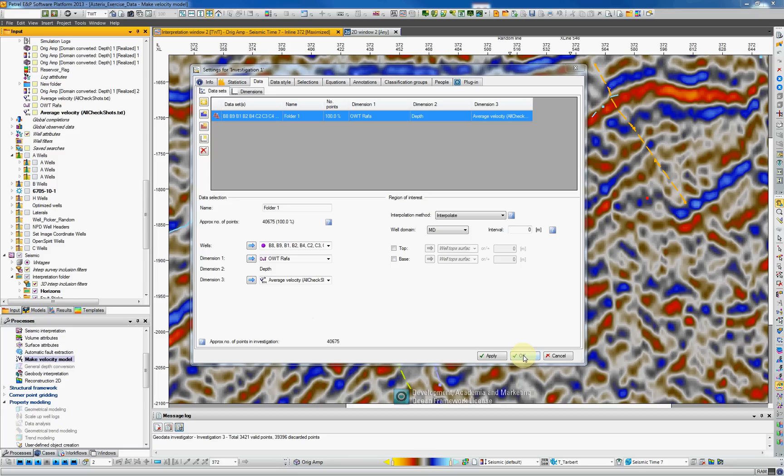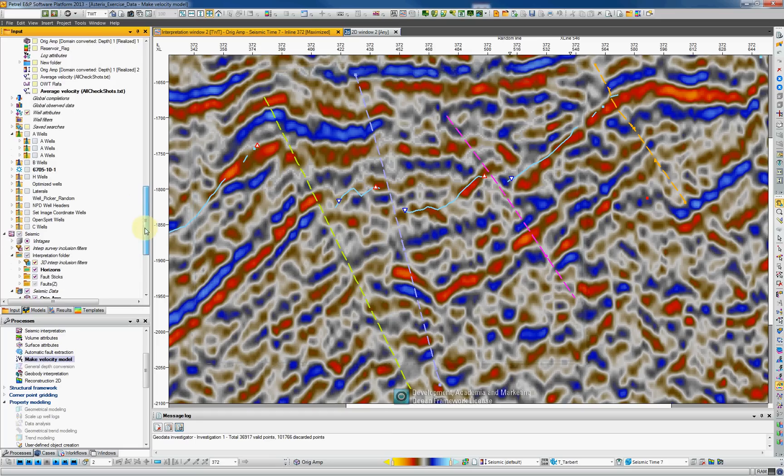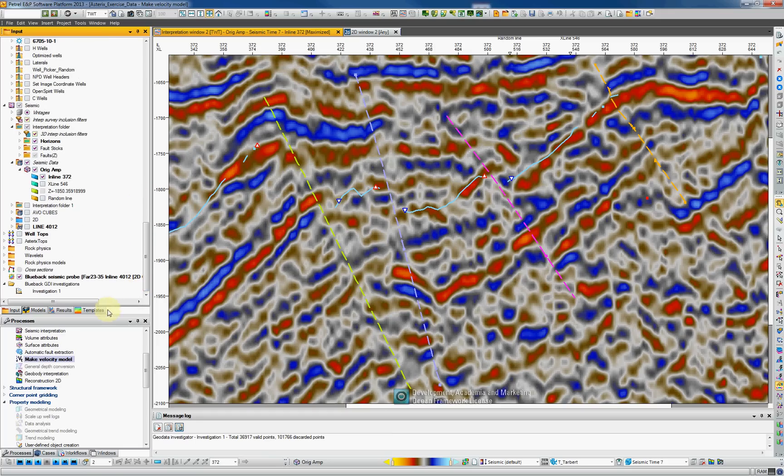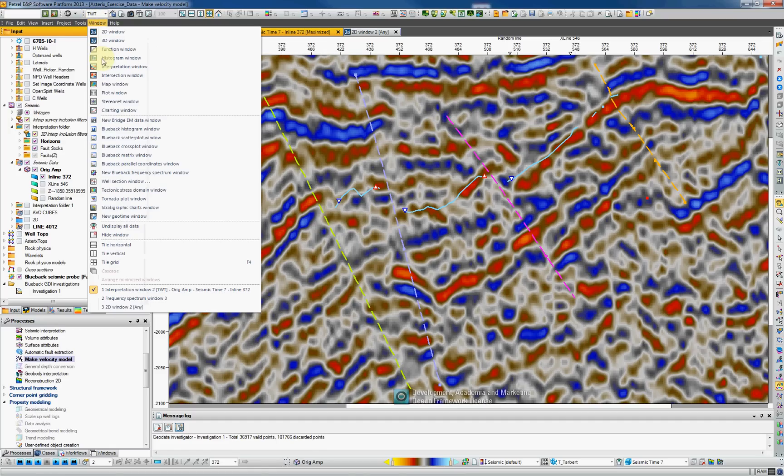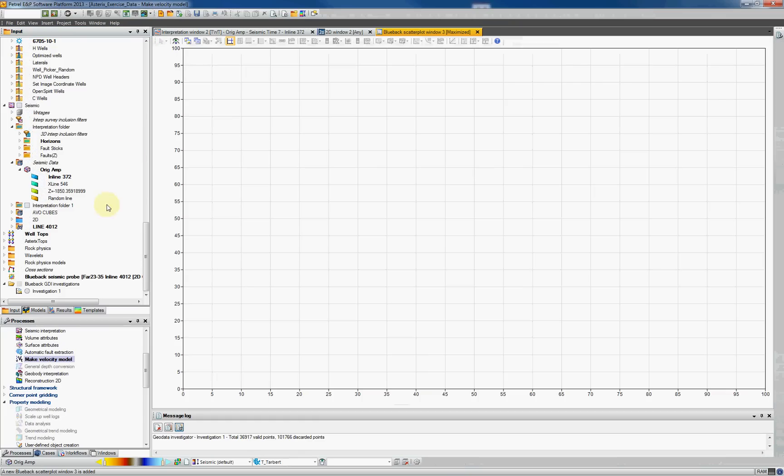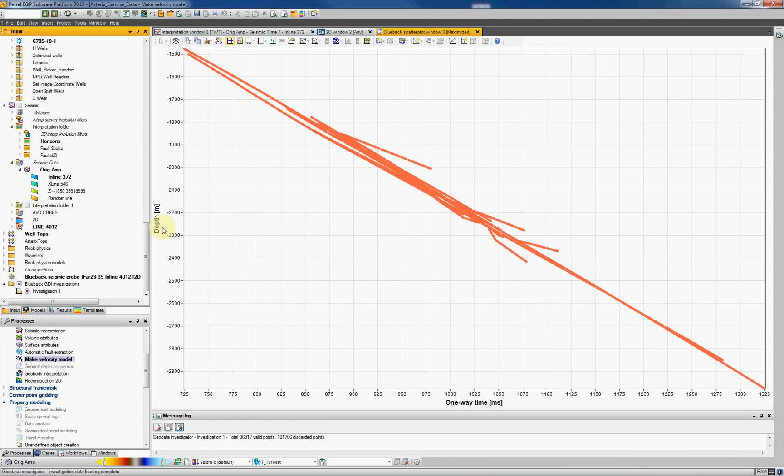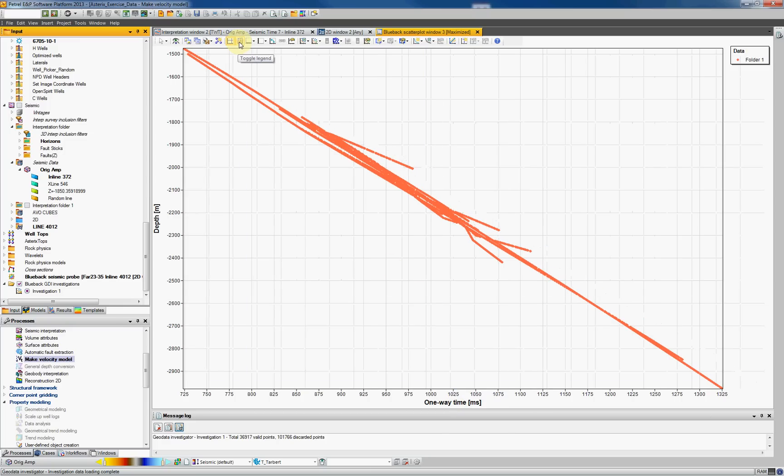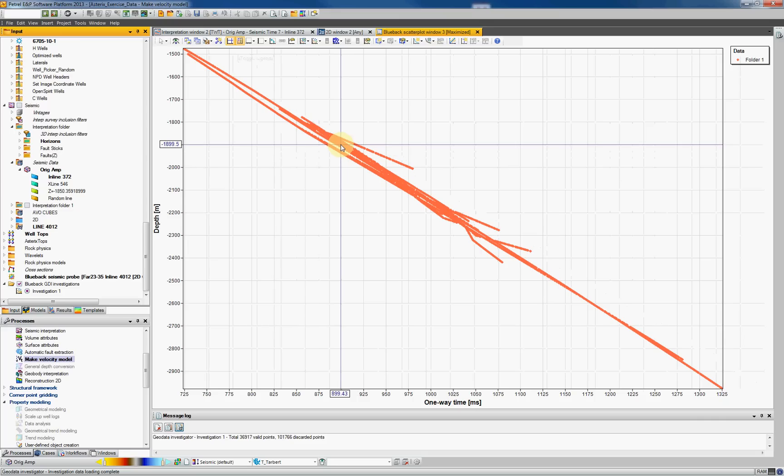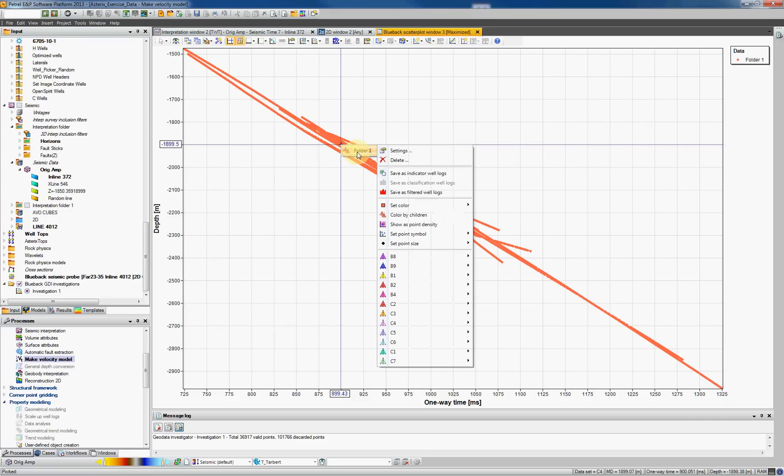I hit the OK button and now we're gonna look into the input tree, into this new investigation. All the way to the bottom of the input tree you find investigation. And in order to display the cross plots go to window. Let's start with a scatterplot window. Select your investigation. Now we can see depth with one way time. We can toggle on the legend by clicking on this icon here. It's a folder of wells. Let's give the color well by well. Do a mouse button tree inside the data points and you can select color by children.